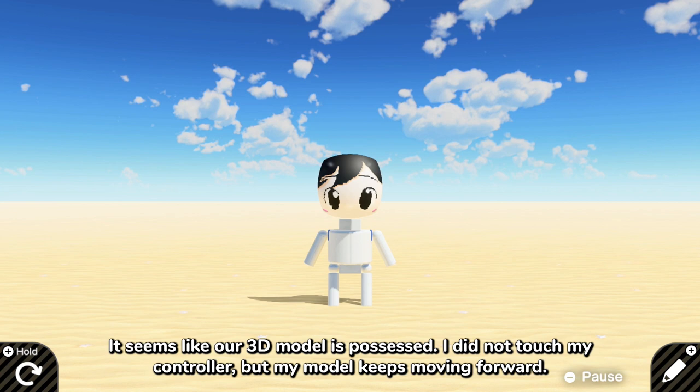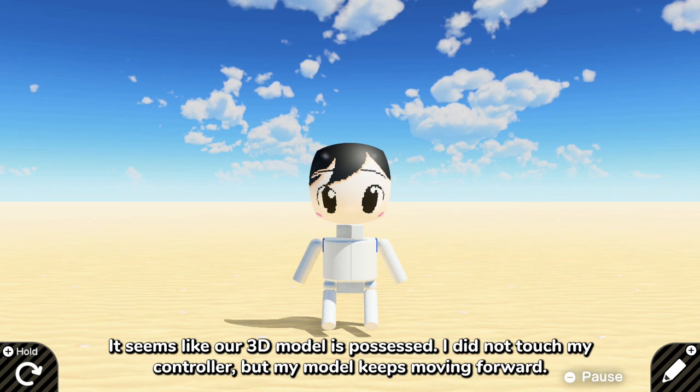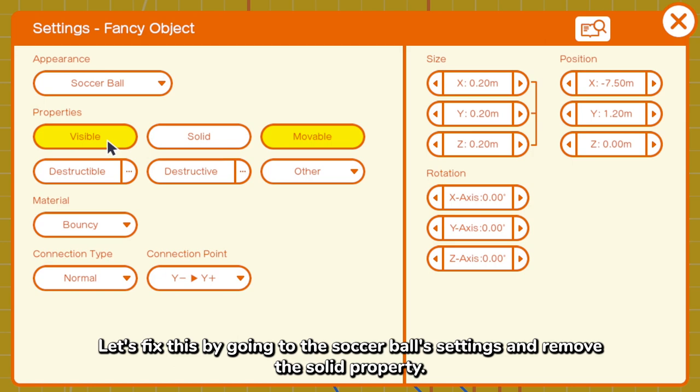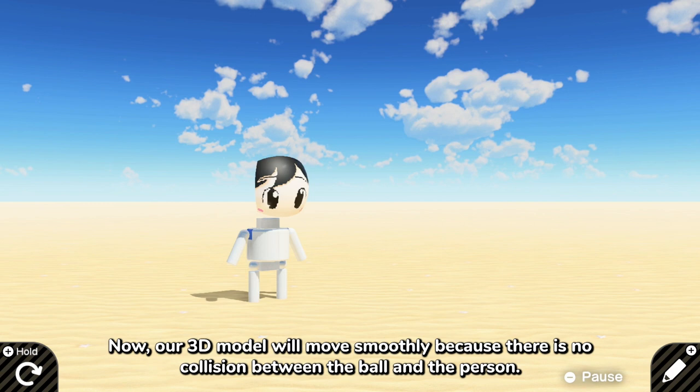However, it seems like our 3D model is possessed. I did not touch my controller, yet my model still moves forward. So let's fix this by going to the soccer ball settings and remove the solid property. And now our model will move smoothly, because there is no collision between the ball and the person.